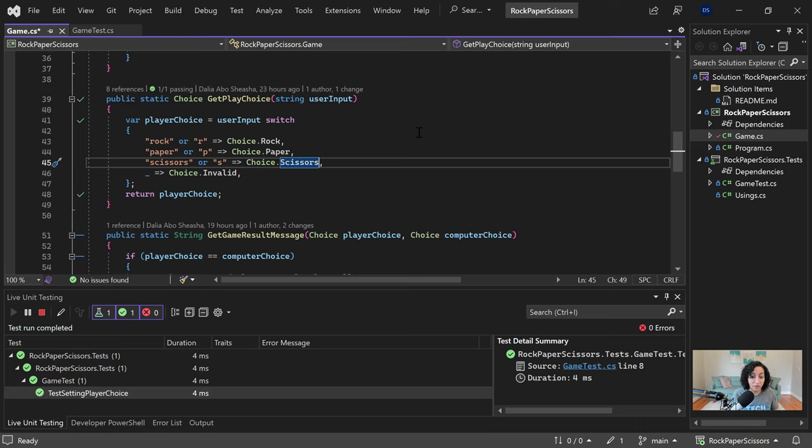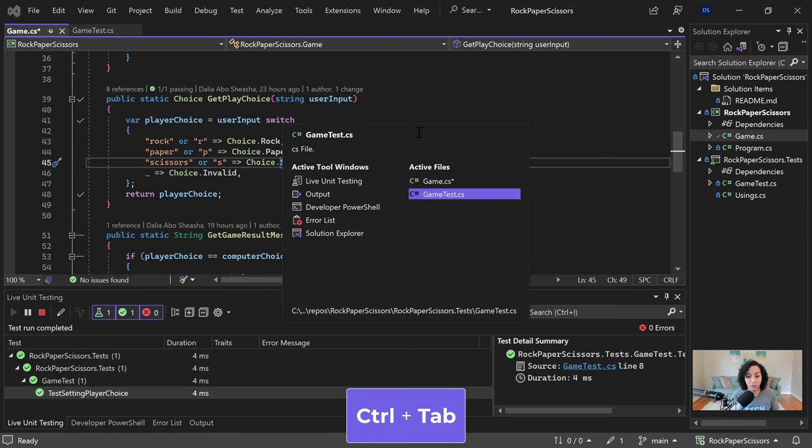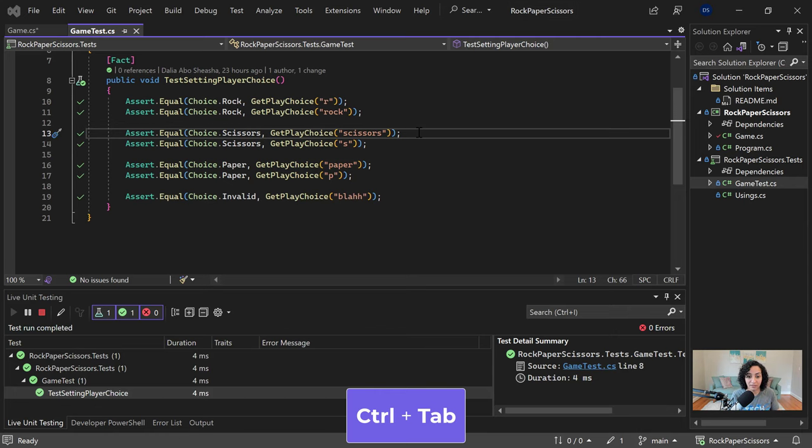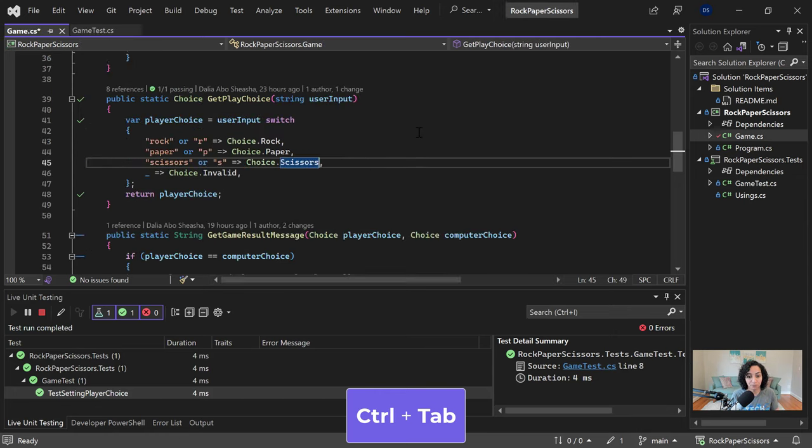You can also use the Ctrl Tab shortcut to switch between Windows, just kind of similar to Alt Tab in Windows. You can use that Ctrl Tab in Visual Studio and switch between the classes that you're writing.